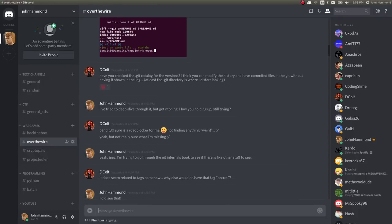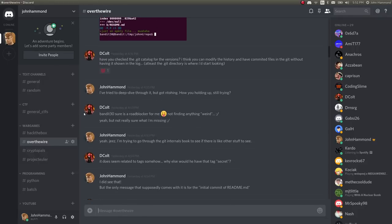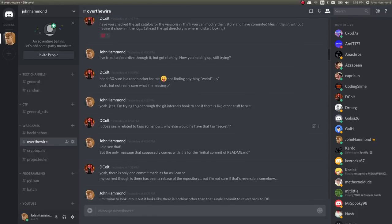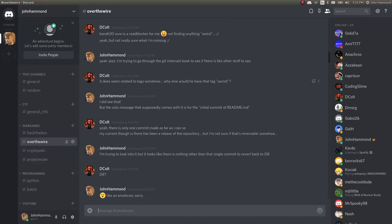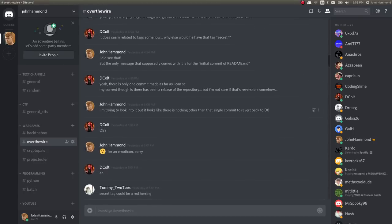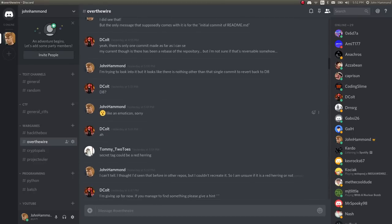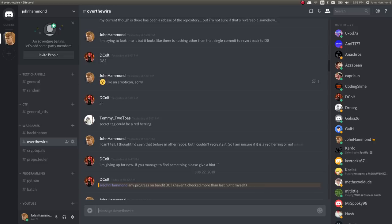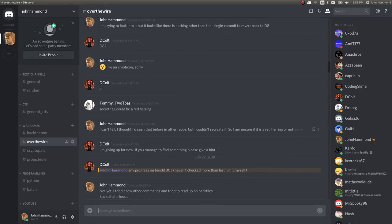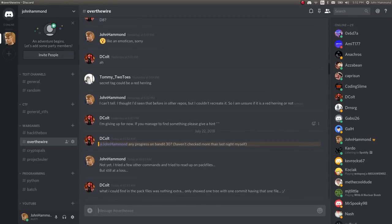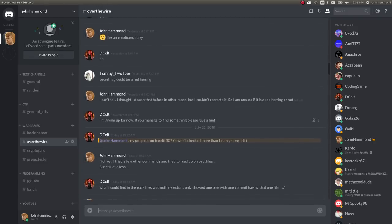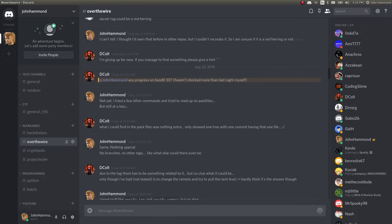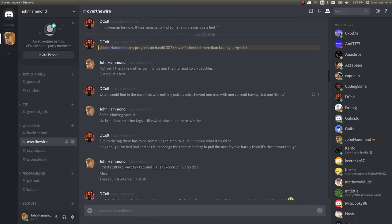I thought that was kind of peculiar, because when we were going through this last night, I was talking with this other individual, D. Colt, super cool guy on the server. We kept poking at this. We kept looking all around. But no matter what we were doing, we just couldn't find it. We were looking at pack files. We were reading up on it.